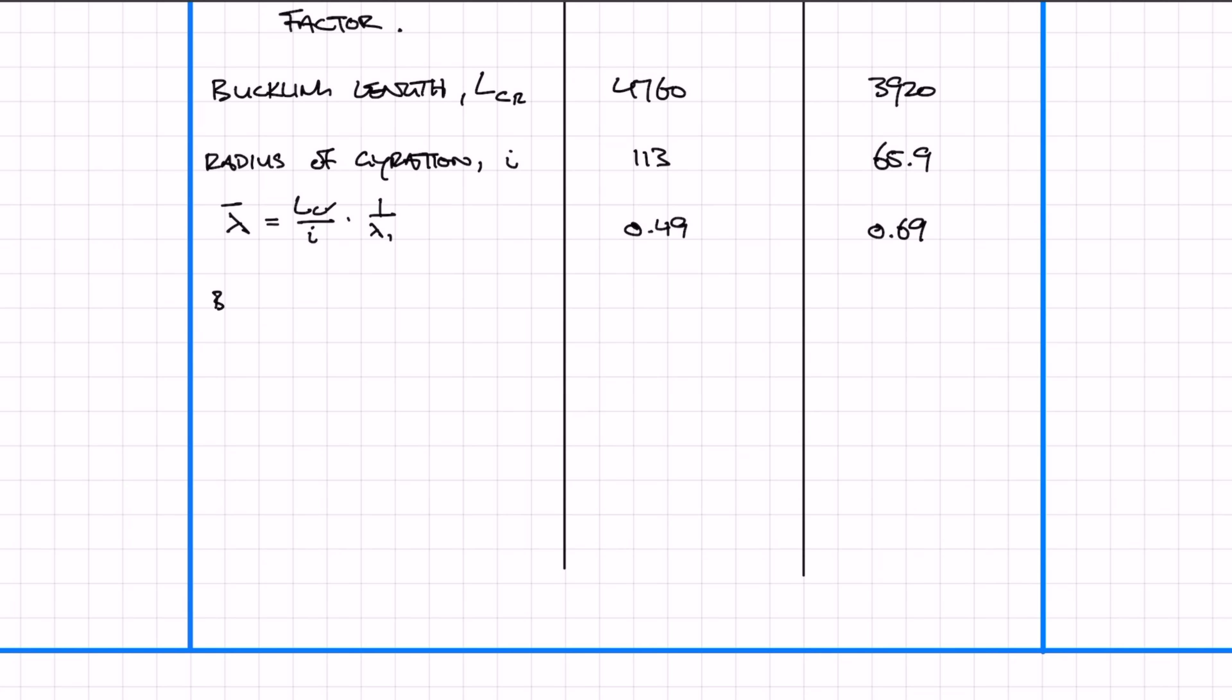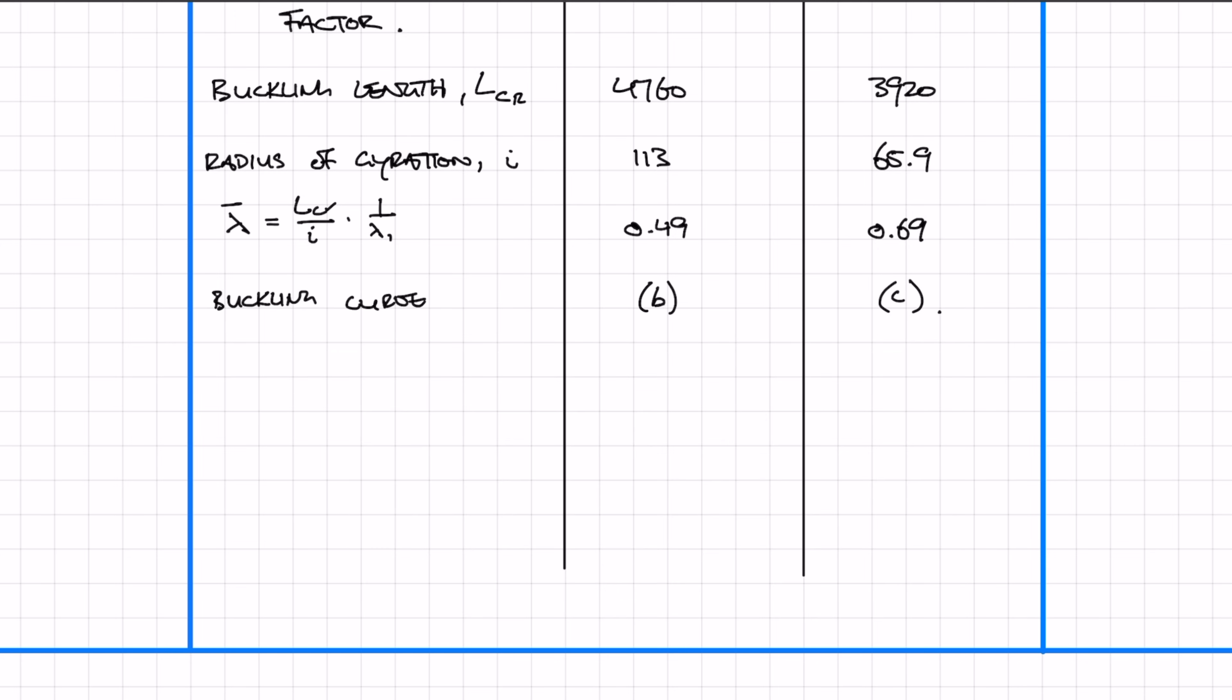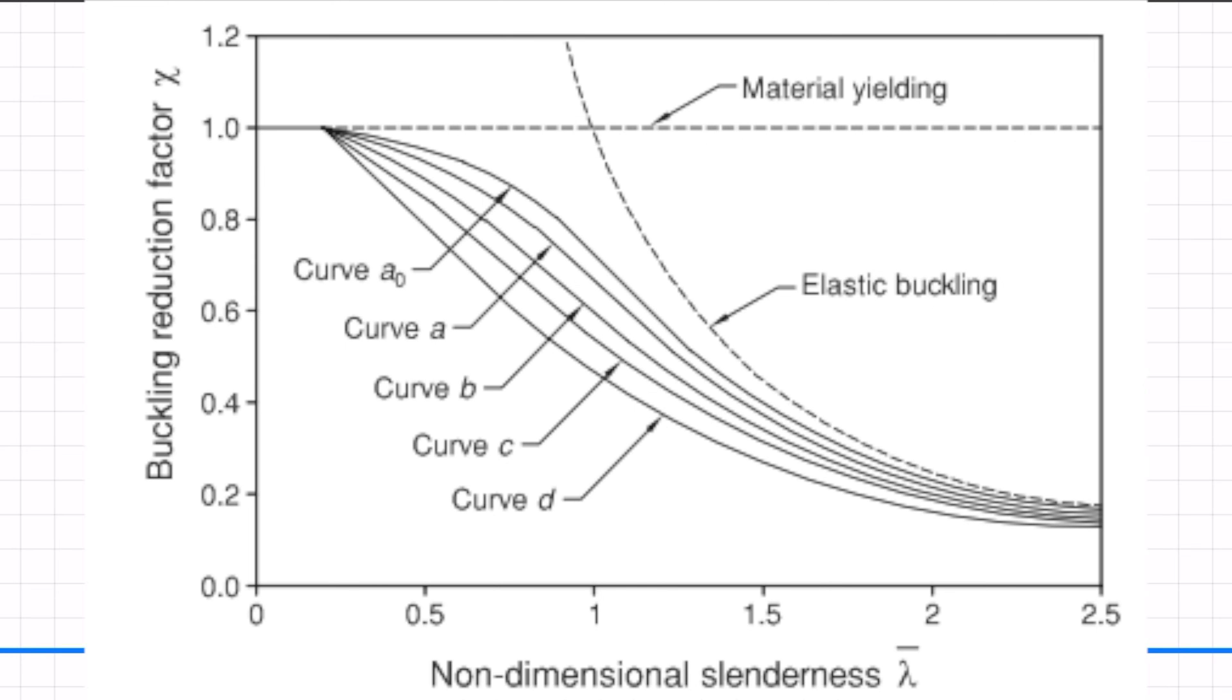Now we need to decide which buckling curve to select. In the major axis it's B, and in the minor axis it's C. Using the buckling curve, chi is 0.88 for the major and 0.75 for the minor. The buckling curve is easy to use: find the lambda value, draw a line up and across, and you've got your chi value.